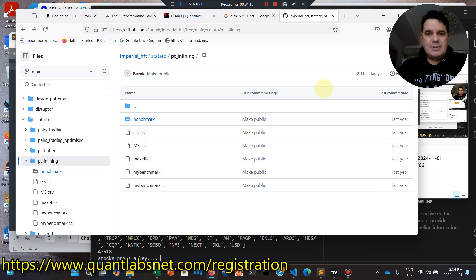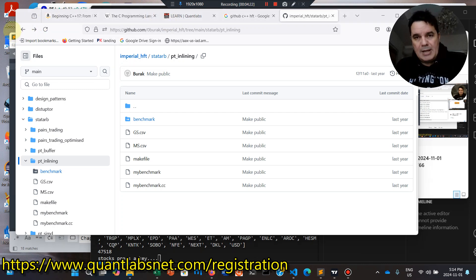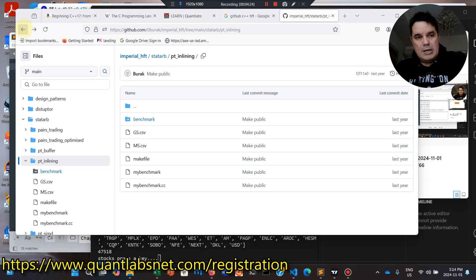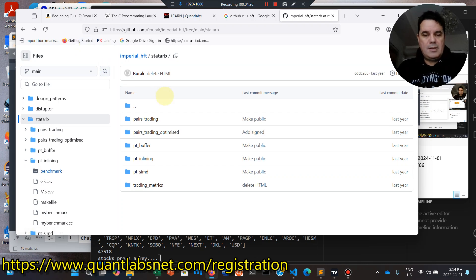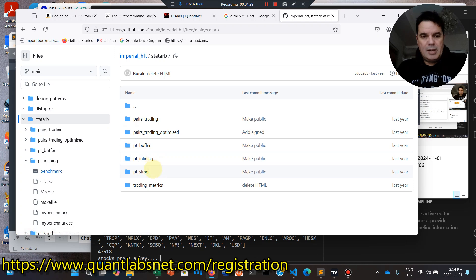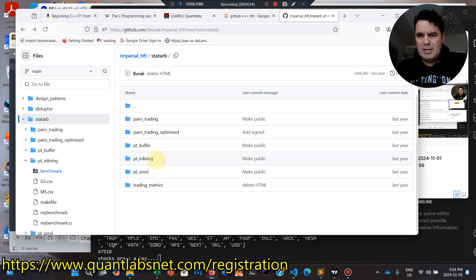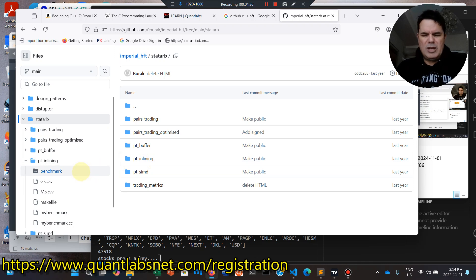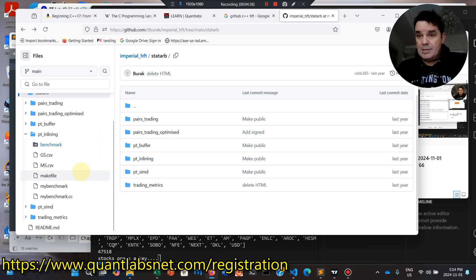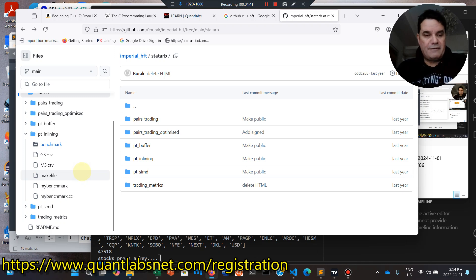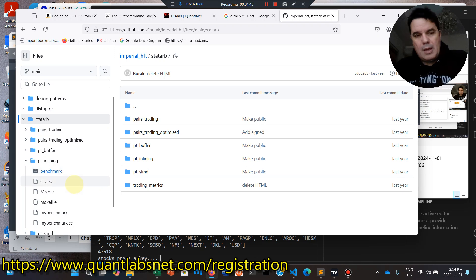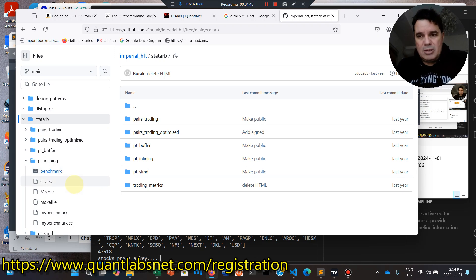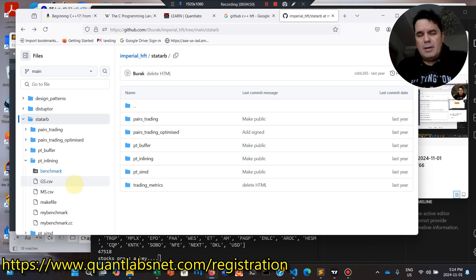But these are the different approaches. So again, coming back to, you see here, you have pairs trading, SIMD, all the different approaches to optimally code up these types of strategies. So these are probably good starting points to learn from. You can read all the books you want, to be honest, but you need to download code and play with it and reverse engineer it.